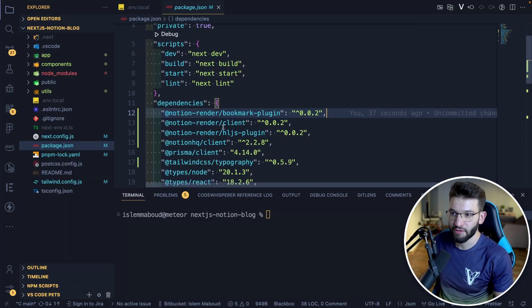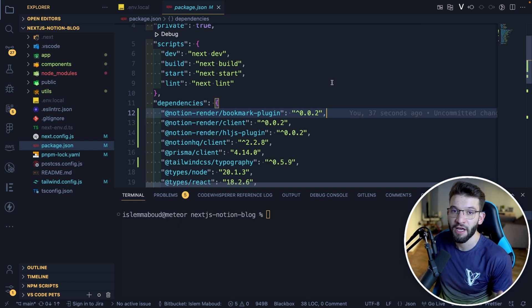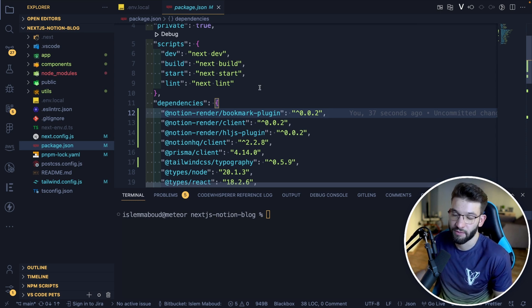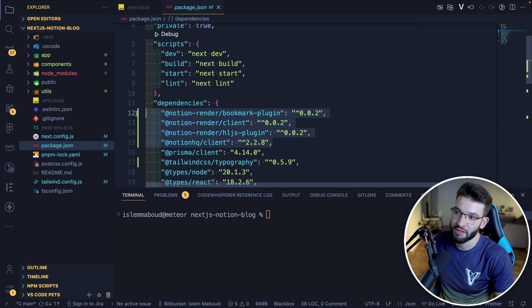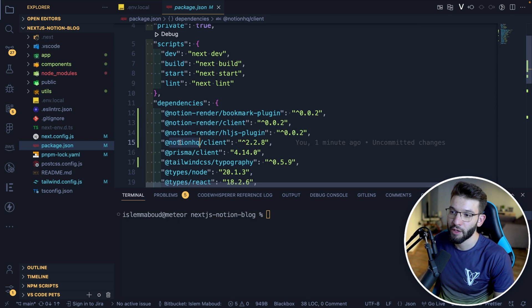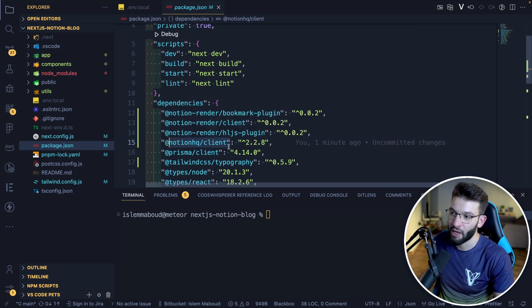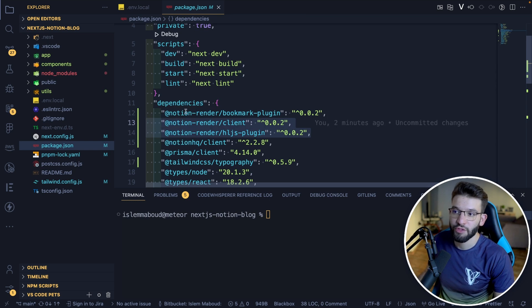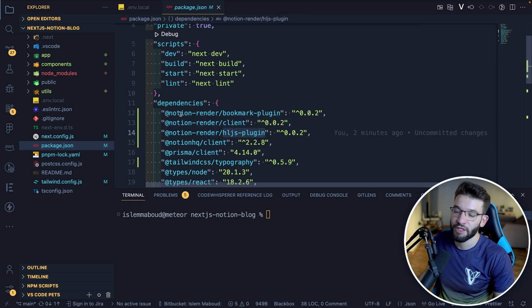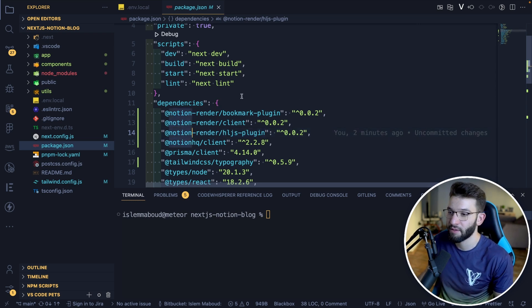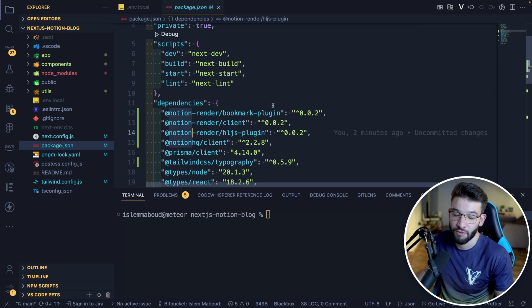Let's go back to our Next.js project. To read data from Notion we need an SDK or client library to facilitate the connection between our Next.js application and Notion's API. The first and most important library is @notionhq/client — the official JavaScript client library for accessing the Notion API. Make sure to install that one. Then there are three libraries under the notion-render group: the bookmark plugin, client plugin, and hljs plugin.